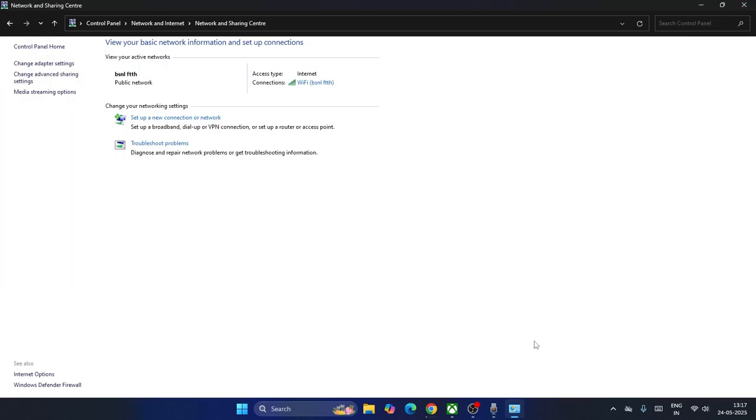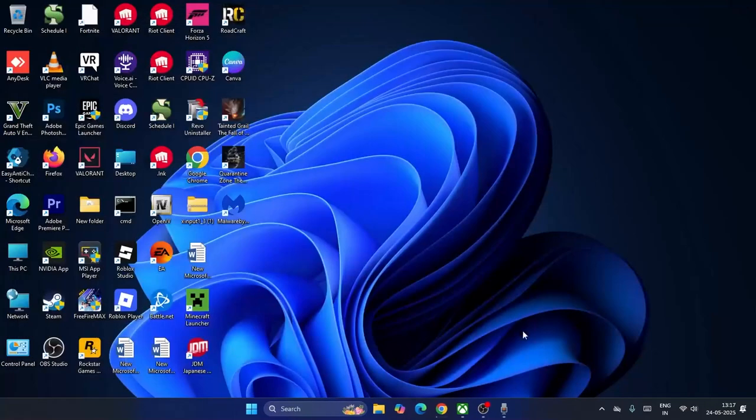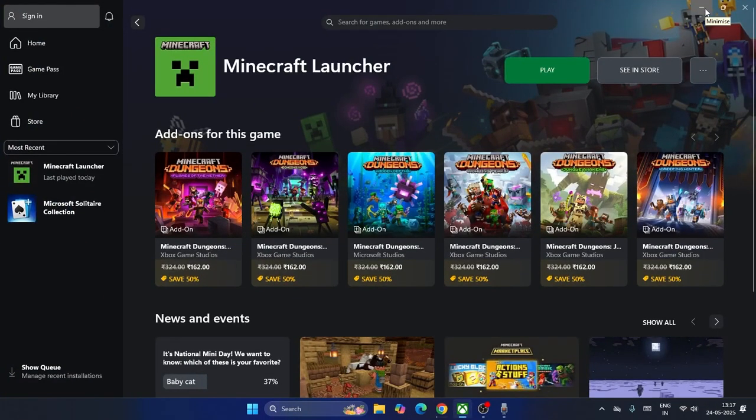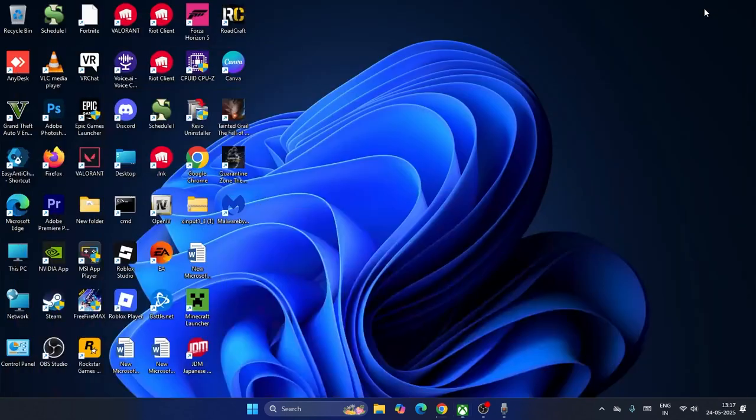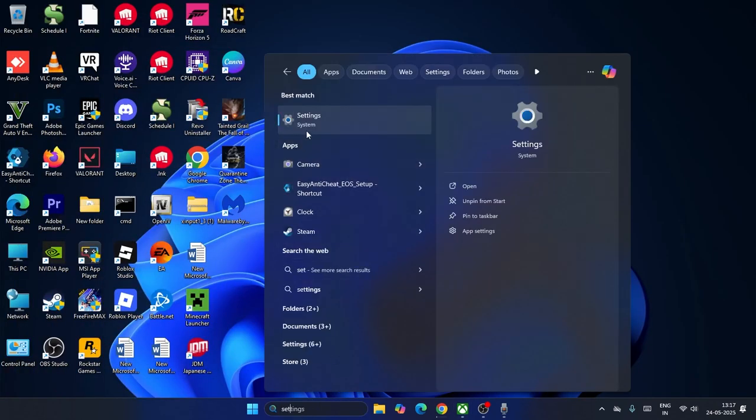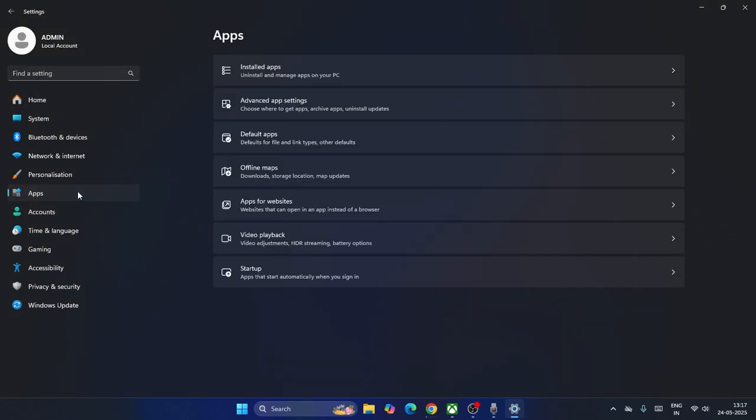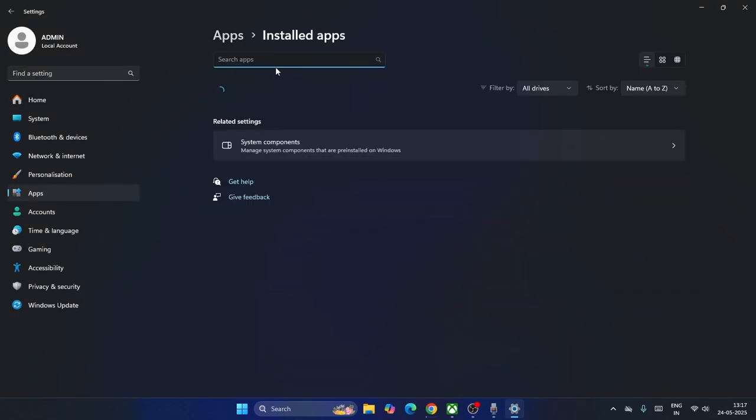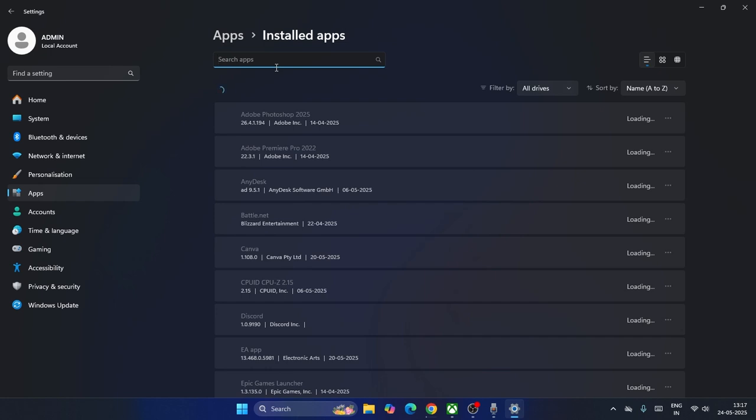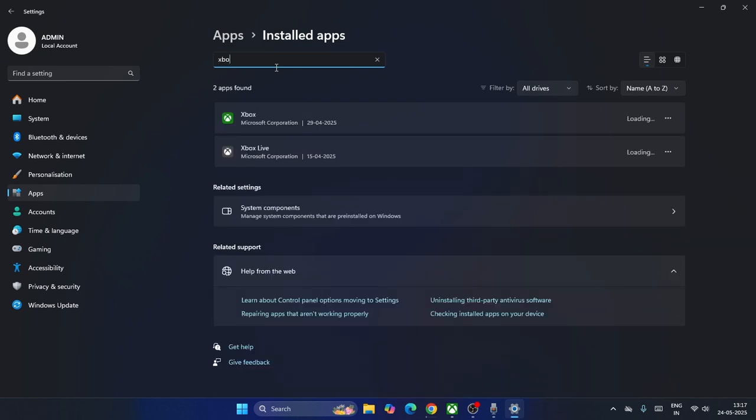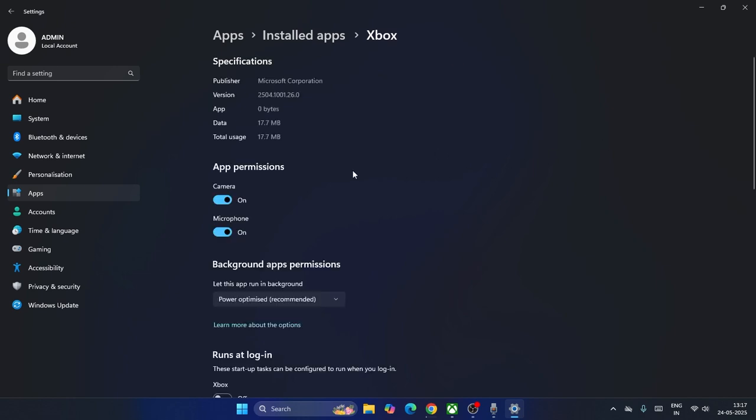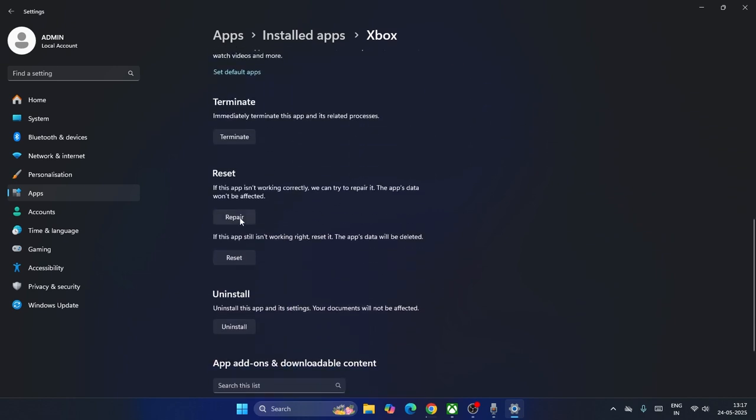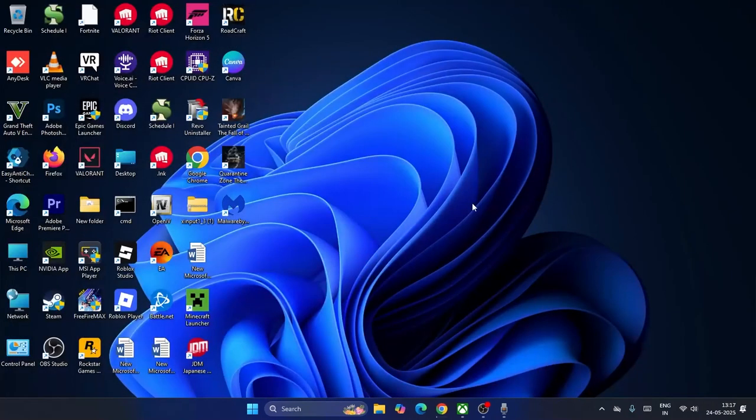If you're still having trouble signing in or it's completely stuck at zero percentage, search for Settings again and navigate to Apps. Search for the Xbox app, click the three-dot menu, go to Advanced Options, scroll down to Repair and Reset, and try both of these.